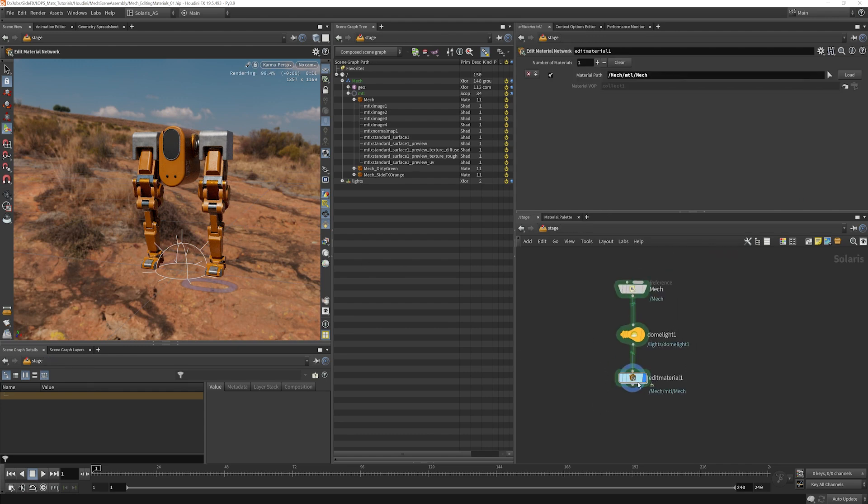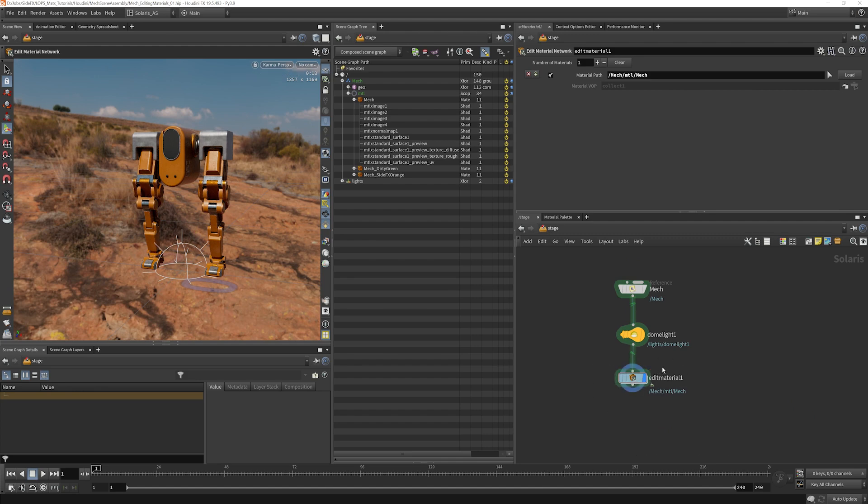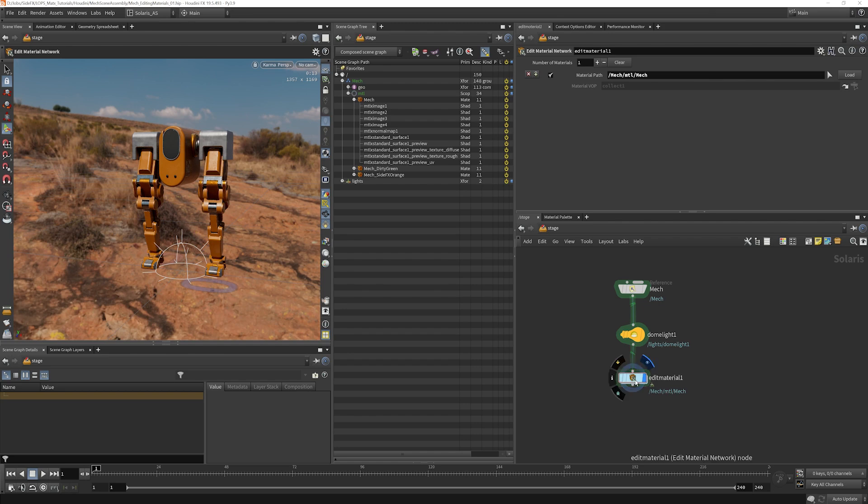So those are two quick ways that you can go and make material adjustments on assets that have already been authored. You can either rebuild the material completely, change things out, add new components, swap things as necessary, or you can target individual components of your material and alter them only as needed.